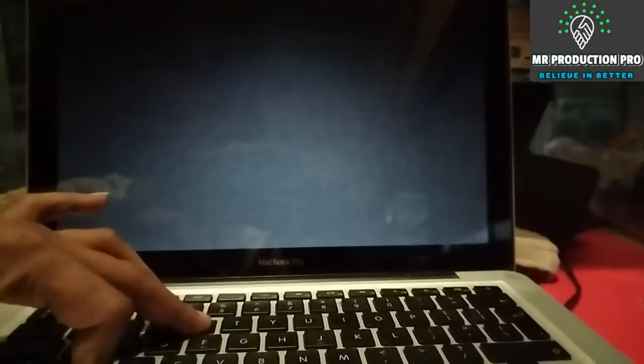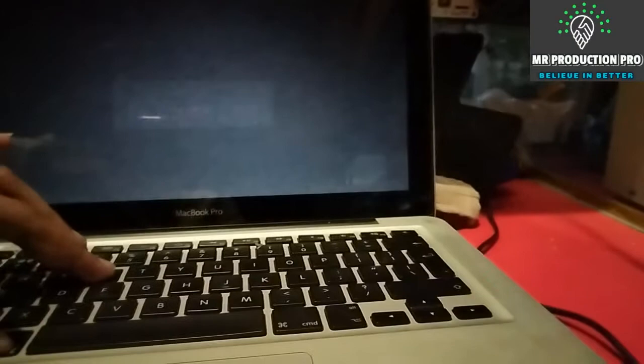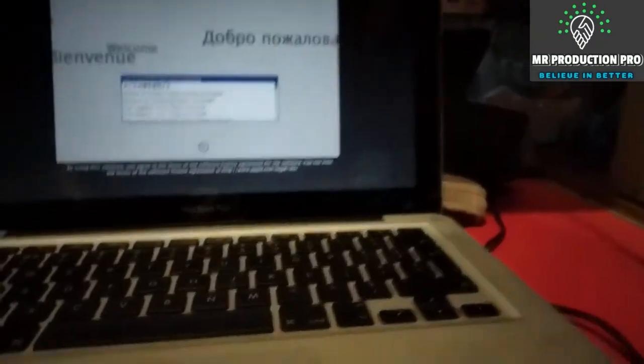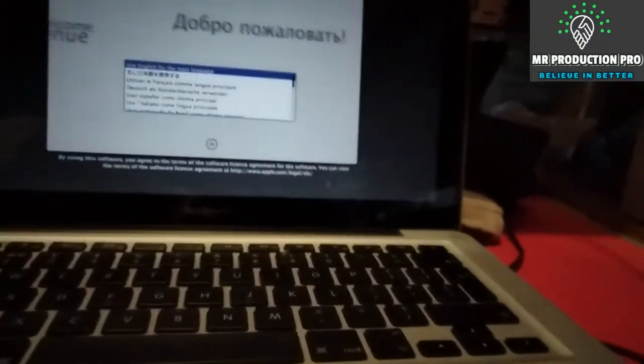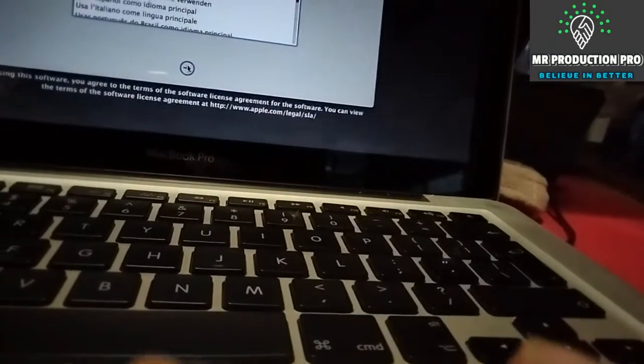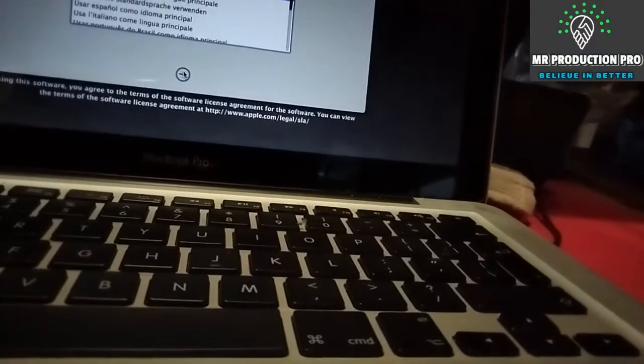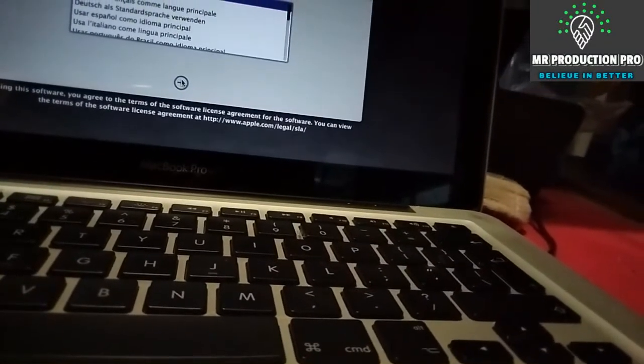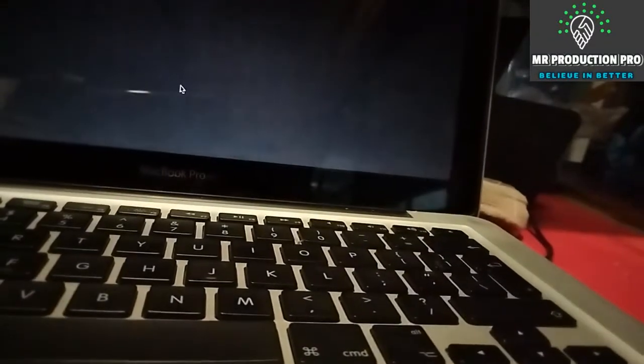As you can see, recovery mode is here. We can release the keys now. It's asking for language selection, but we're gonna keep English as it is.